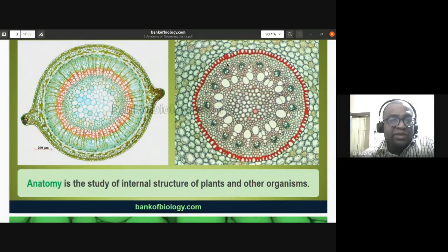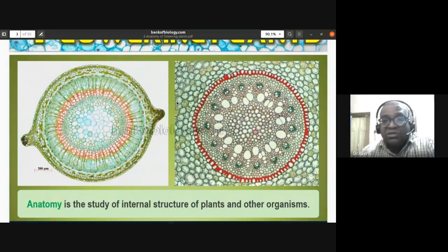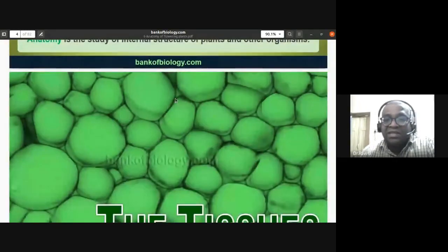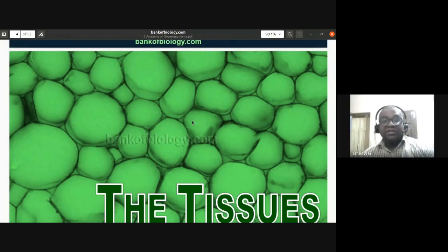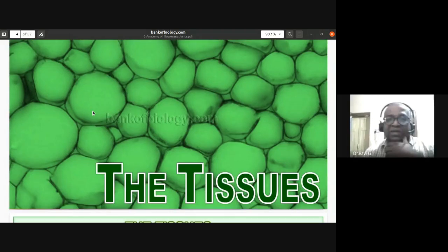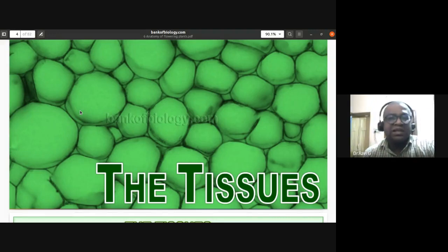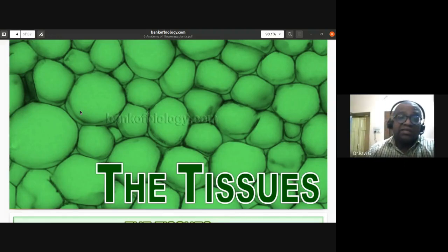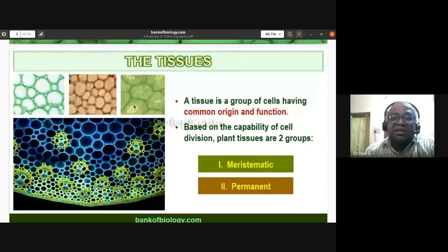Anatomy is defined as the study of internal structure of plants and other organisms — also called internal morphology. The tissues visible in the background photograph are parenchymatous tissue. We'll be studying types of plant tissues. In high school you may have studied meristematic tissue and permanent tissue, and under permanent tissue: parenchyma, collenchyma, and sclerenchyma.